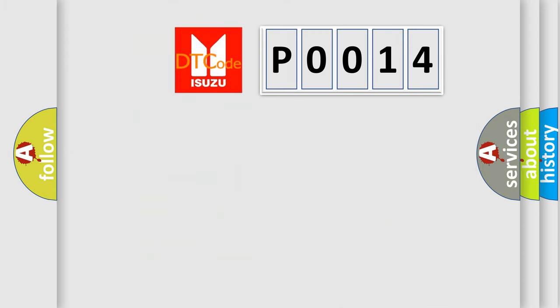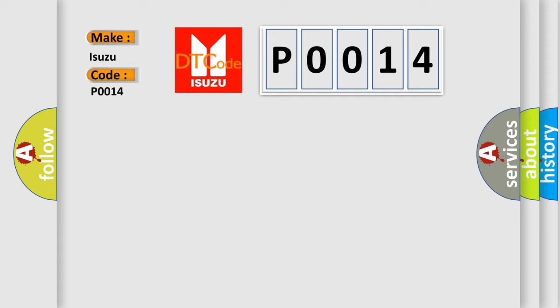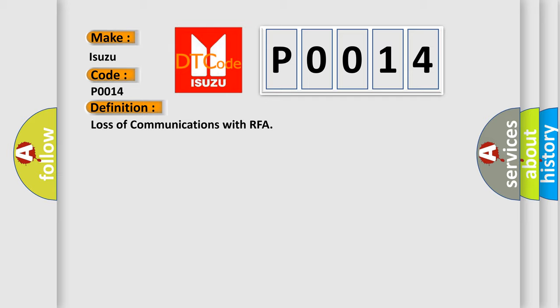The number itself does not make sense to us if we cannot assign information about what it actually expresses. So, what does the diagnostic trouble code P0014 interpret specifically for Isuzu car manufacturers? The basic definition is loss of communications with RFA.